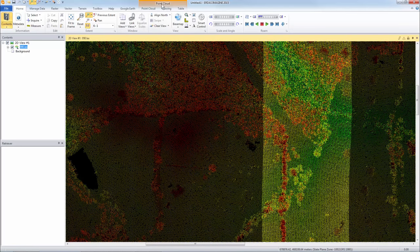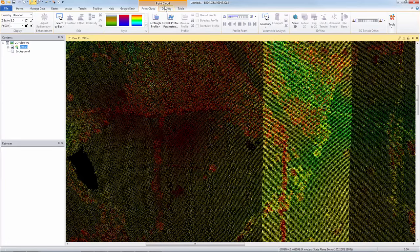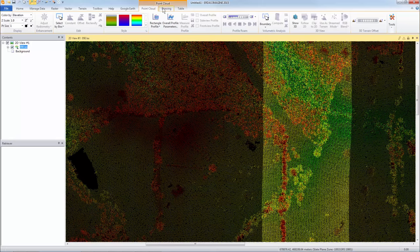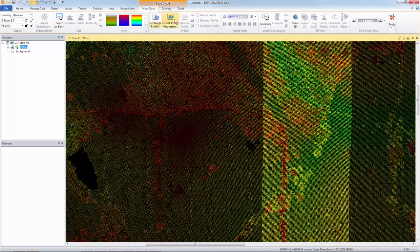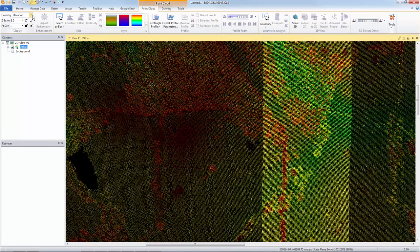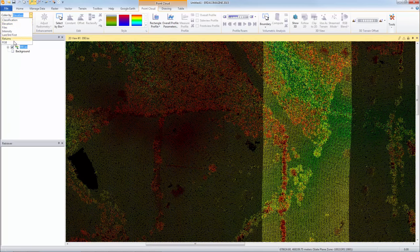So when I open the point cloud data set you will notice that up here on the ribbon interface there is an orange highlighted tabs that make available point cloud tools. So if I had opened a raster data set you would have raster tools available. If I open a vector data set you would have vector tools available. In this case we have point cloud tools. One of the first things we might consider is how to display our point cloud data. And over here on the far left we have color by elevation. If I select this then we have other options.